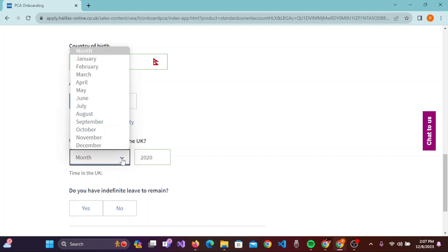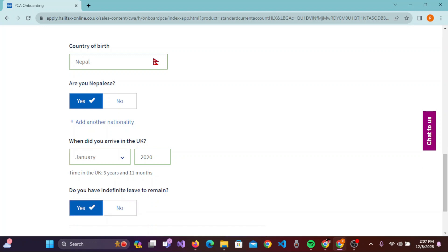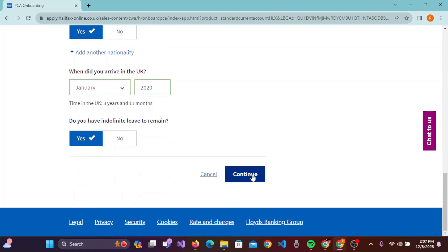After selecting the month, you need to answer whether you have indefinite leave to remain — click 'Yes' or 'No' according to your situation. Then scroll down and click 'Continue'. You'll be taken to another page where you fill in the remaining credentials. Once all information is entered, you can easily create your Halifax bank account online. If this video was helpful, don't forget to hit the like button and consider subscribing to our channel for more tutorial videos. Thank you.